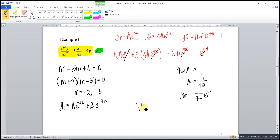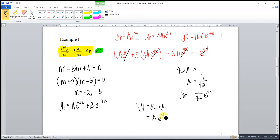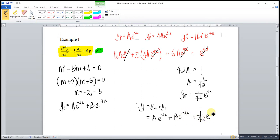Our general solution for this differential equation is y = yc + yp, which is Ae^(-2x) + Be^(-3x) + (1/42)e^(4x). And we're done.